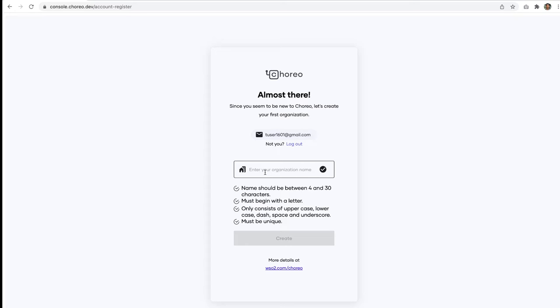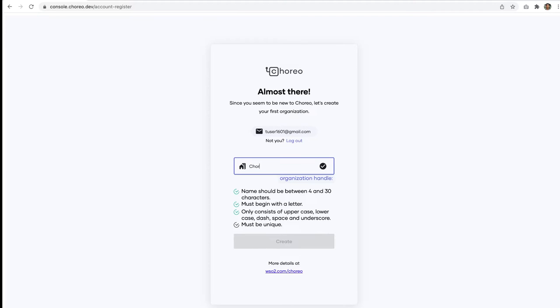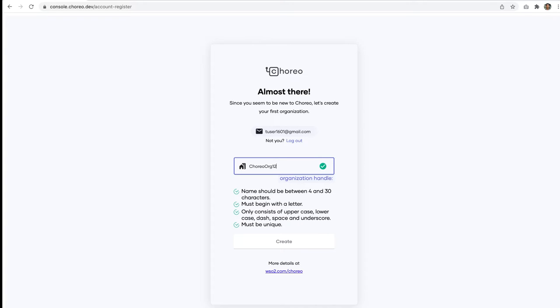Here you have to provide your organization name matching these criterias. Click on Create.